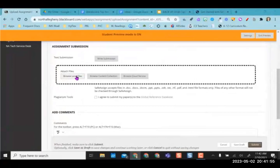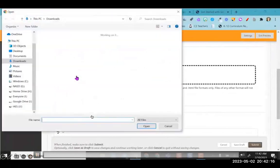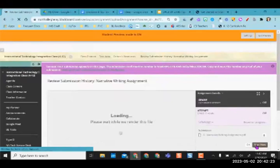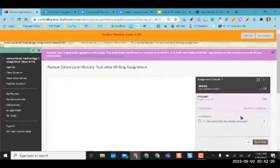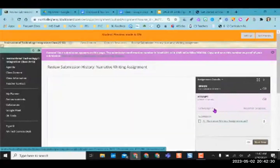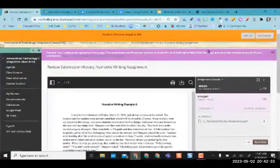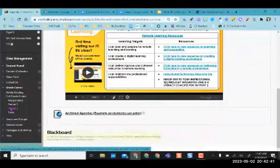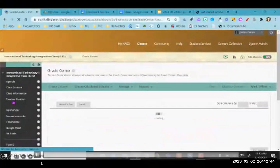Students can check the option to send their paper to the global reference database if they're willing; otherwise they can skip it. Once they find their file, attach it, and click Submit, it will show 'report in progress.' As a student you can wait for the report to upload, or if you don't want to wait, I'm going to show you what it looks like from the teacher end. Two assignments have now been submitted, so I'm going to go into my grade center.